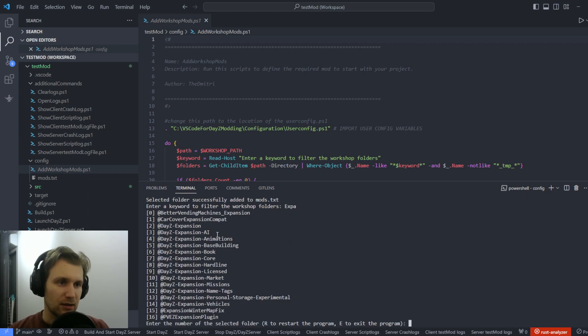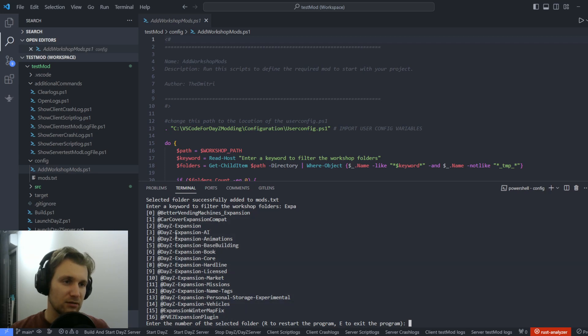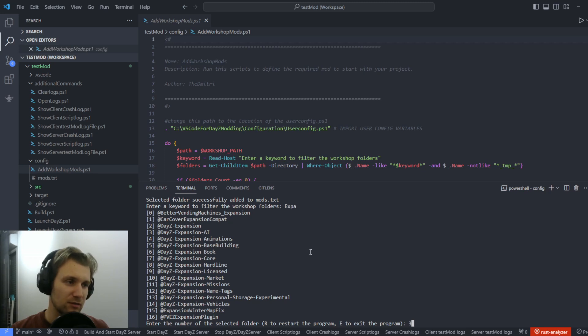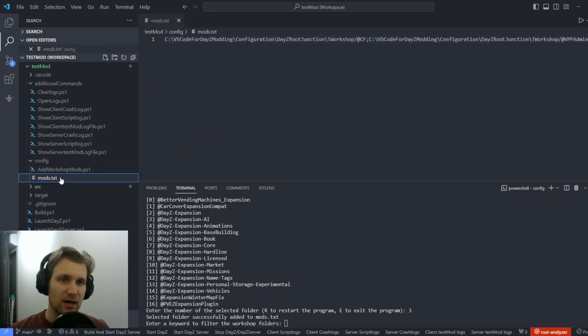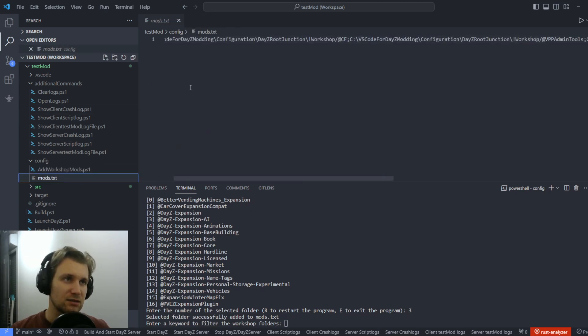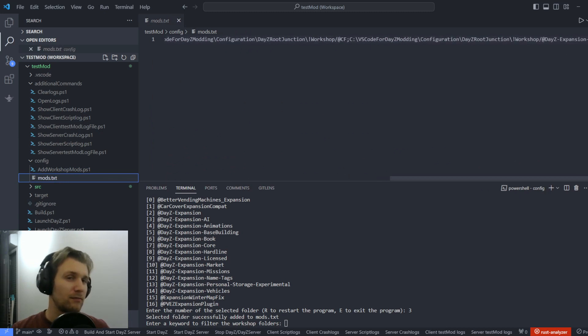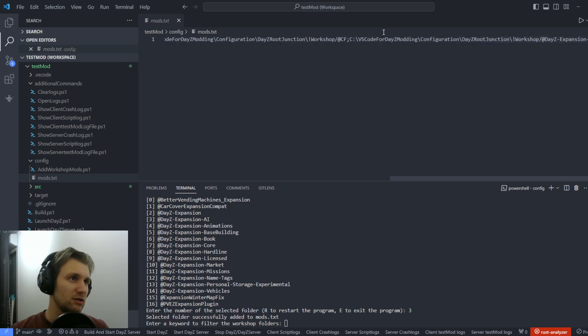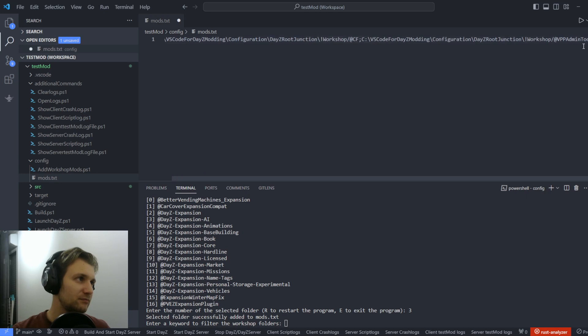Then I can check for all of mods that are in my workshop, and I can choose which one I want to add by selecting the number. And then it will be added in this mod.txt that will represent the launch parameter for my mod list. So I don't really need those. Actually, I've already added them, especially for the CF and BPP.